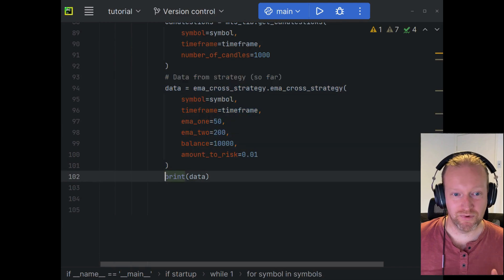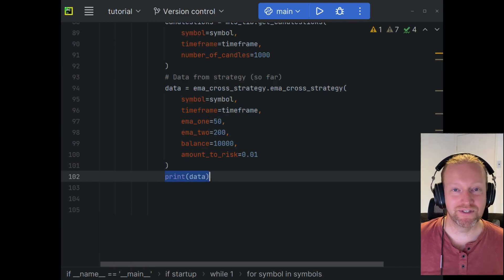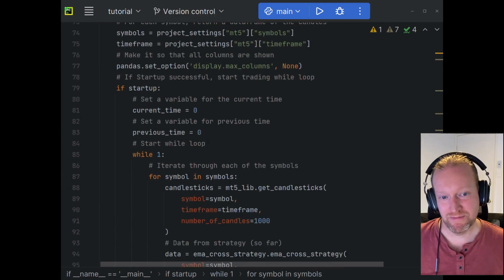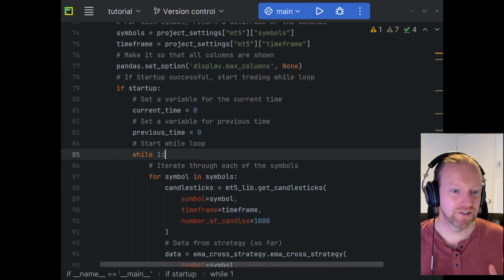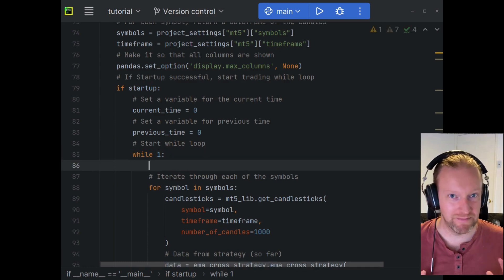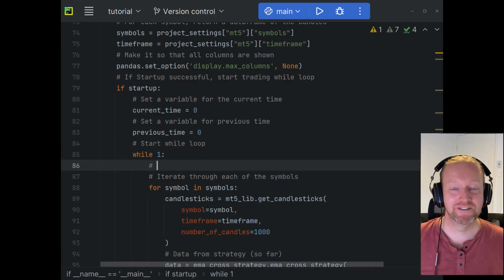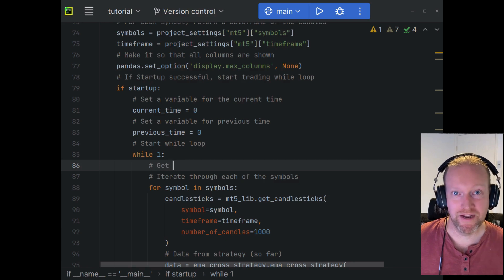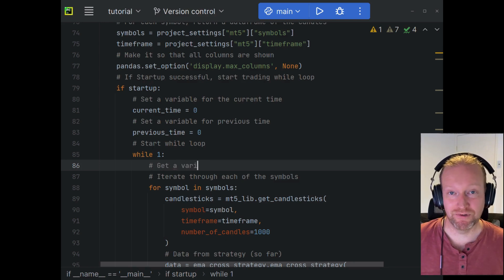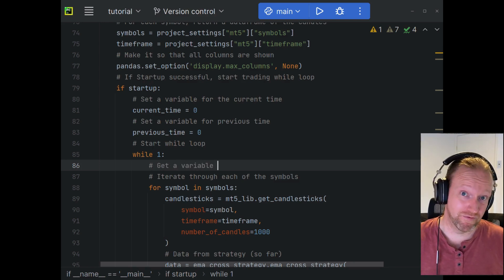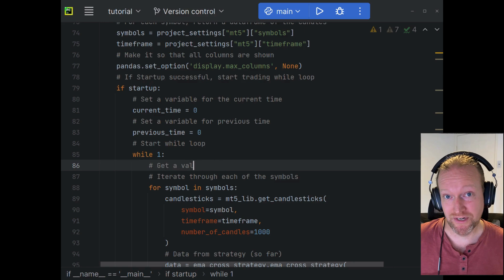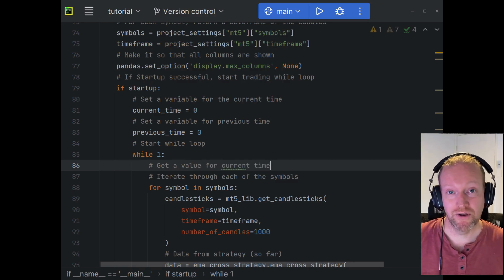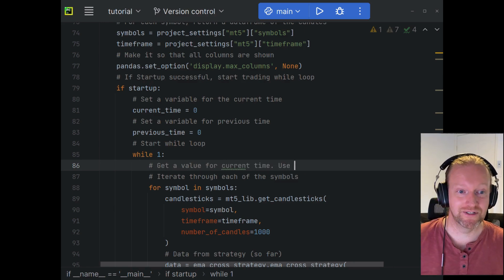As you can see here, what we've got is we're retrieving candlesticks, running our stuff through the strategy, and then coming back. Now if I was to push play, it's just going to keep spamming MetaTrader 5. So what we really want to do is only implement a trade if a new candlestick has happened — or before we even implement the trade, we only want to check if a trade needs to occur for a new candlestick.